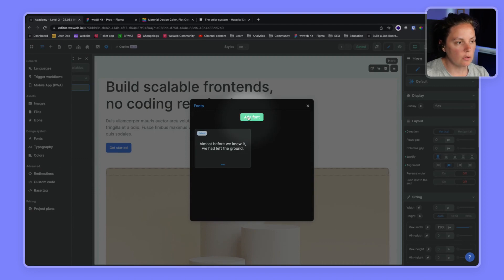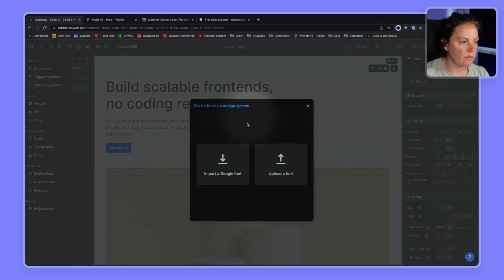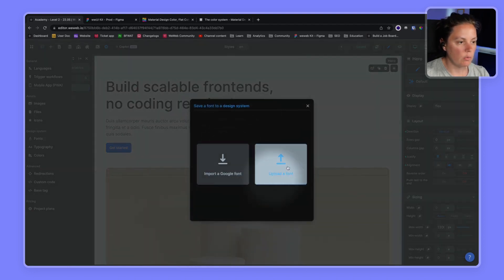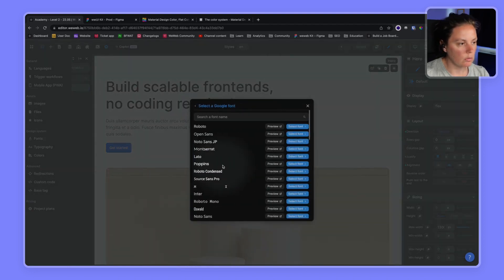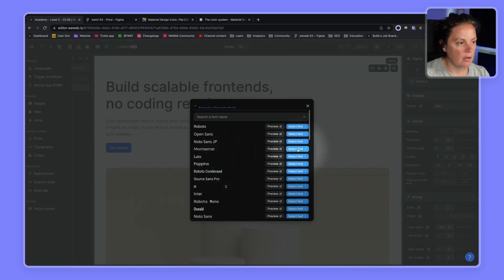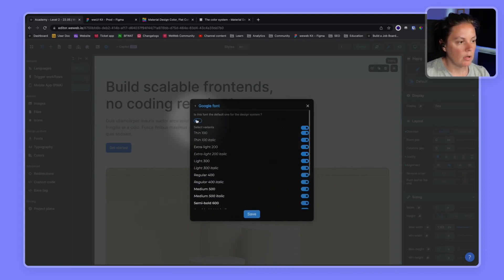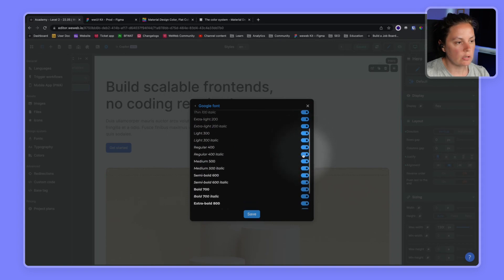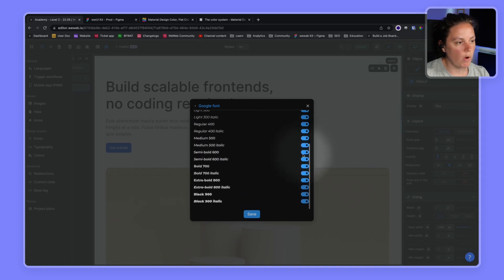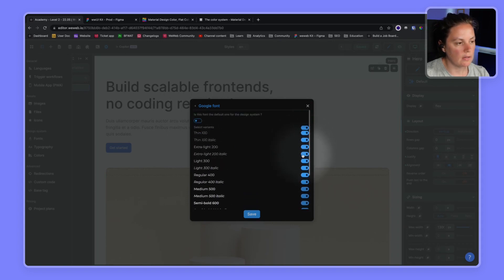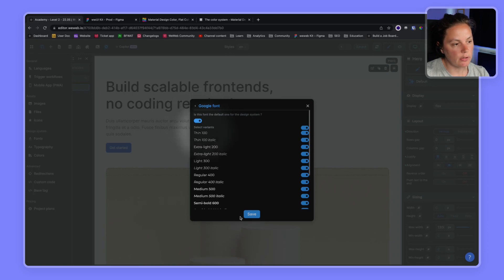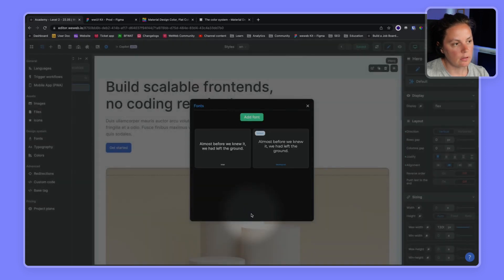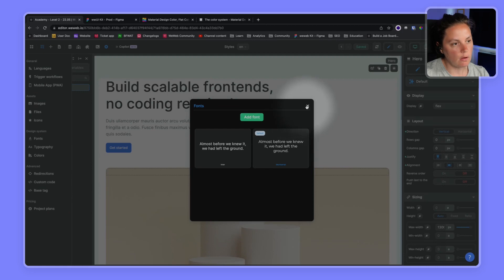If we wanted to, we could add another font. We could upload a font, or we could import another Google font, let's say Montserrat for example. And we could choose which weights and styles we want to, which variants we want to include, and we can make the font default, the default one for the design system. If we enable this and I click save, now Montserrat is the default.